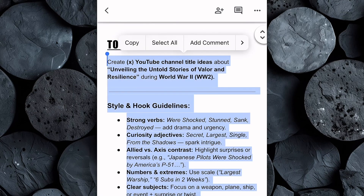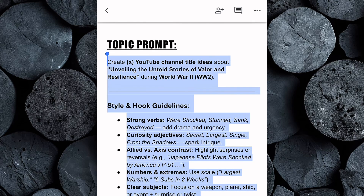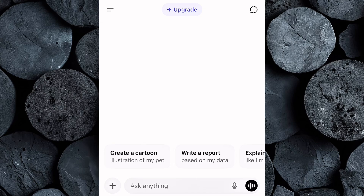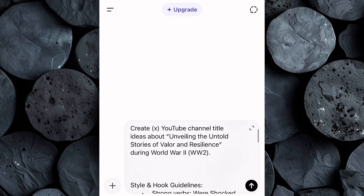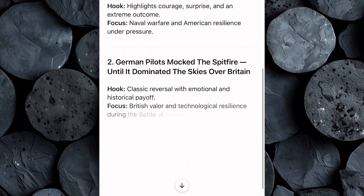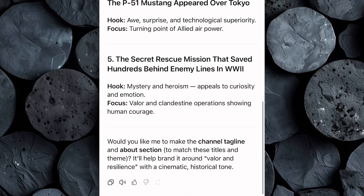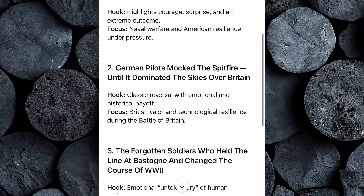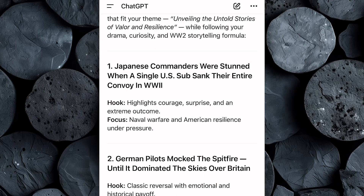Head over to the Google Doc and copy the entire topic prompt provided. Once you've done that, open your favorite AI text generator — for this tutorial, we'll be using ChatGPT. Paste the prompt directly into ChatGPT, then type in the number of video topics or titles you want it to generate. Just hit Enter, and within seconds, ChatGPT will give you a list of engaging, niche-specific video ideas along with short summaries for each one. If you want a different angle, simply ask ChatGPT to generate more topics. Take a moment to select the one that fits your channel's storytelling style the best.